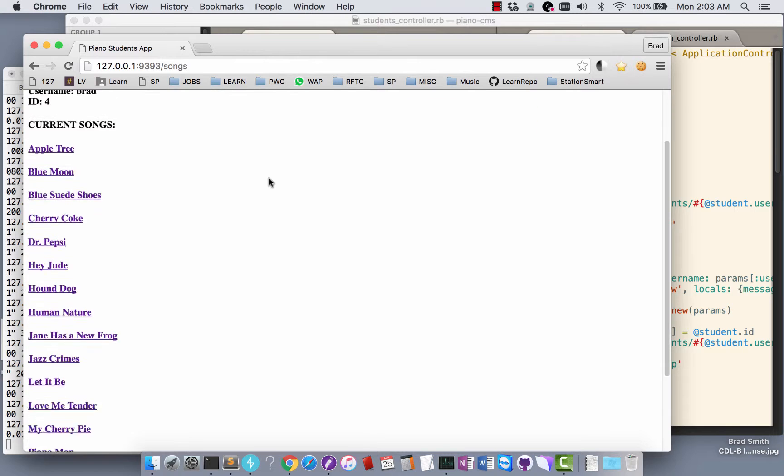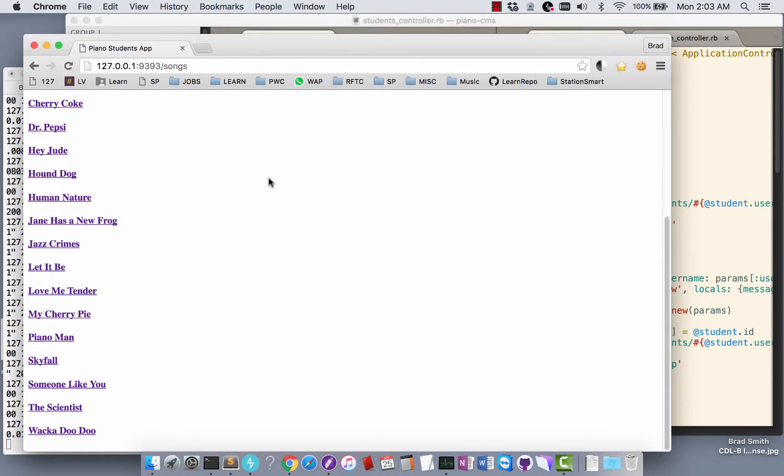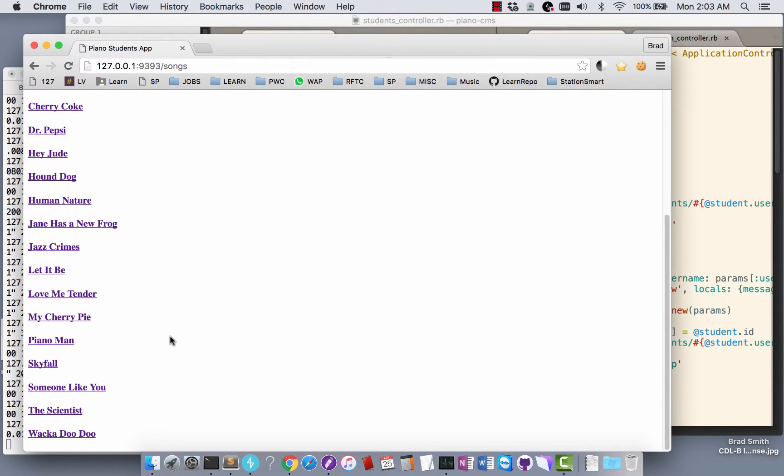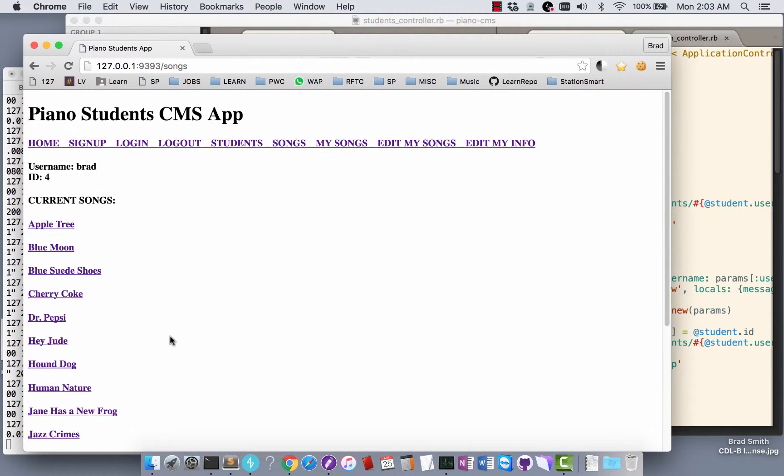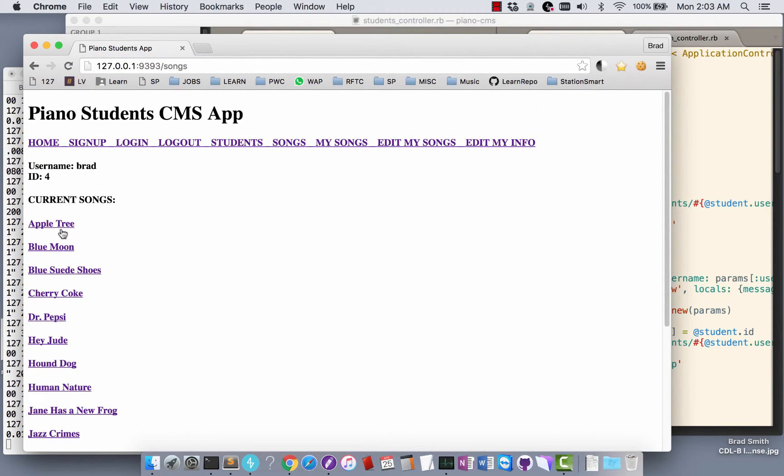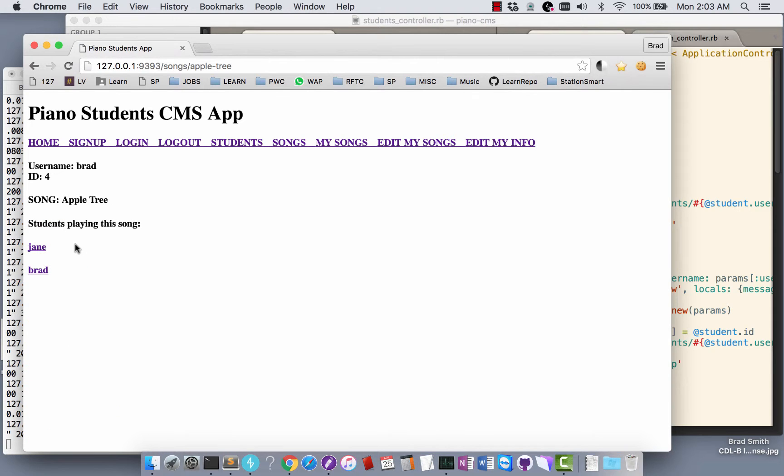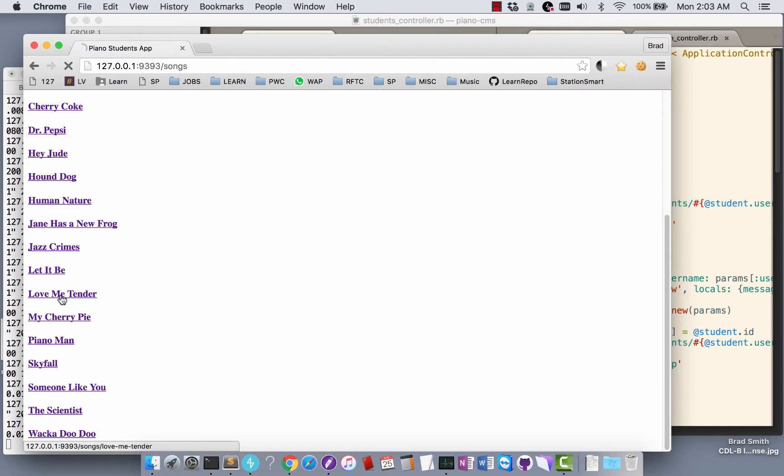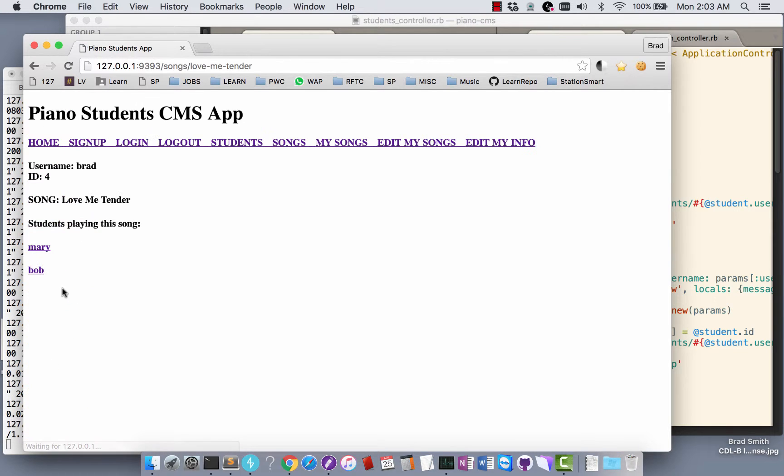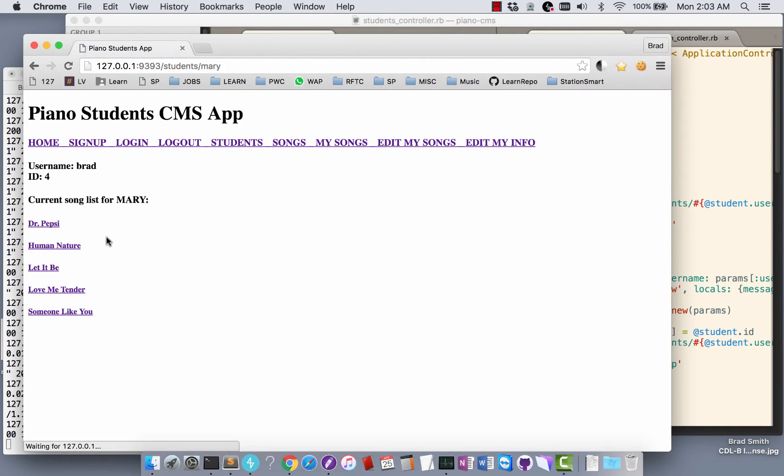Here's a list of all songs in alphabetical order and we can click on any song to see who's playing it, and then we can click into that user to see all their songs that they're working on.